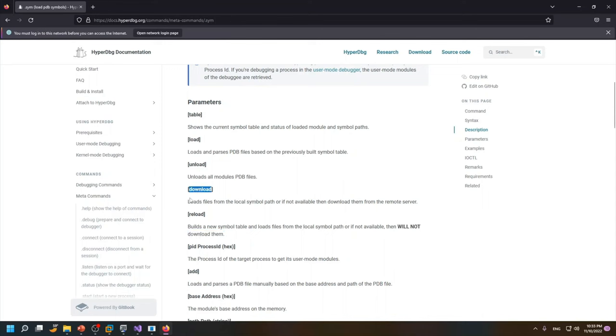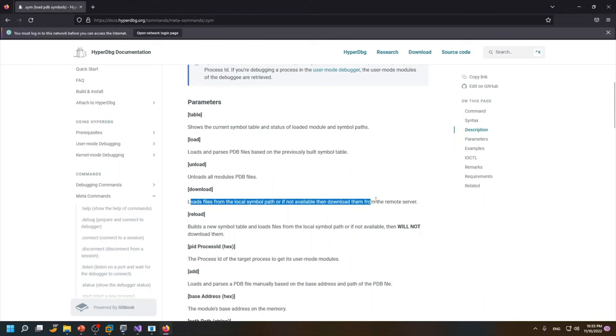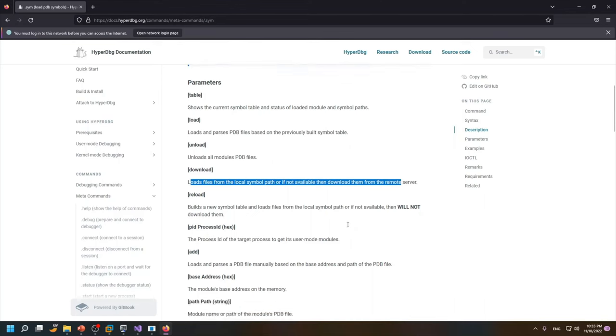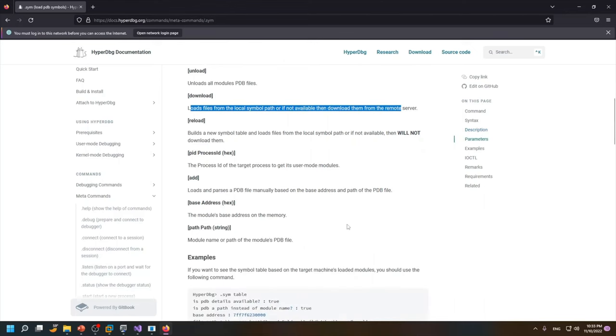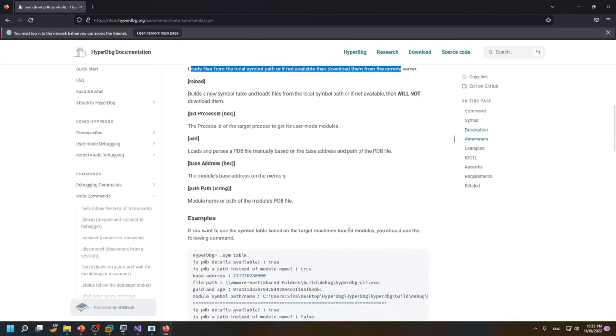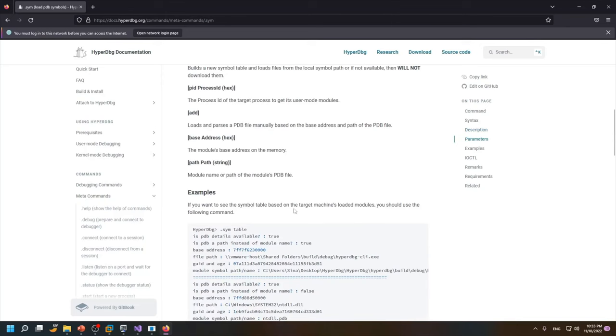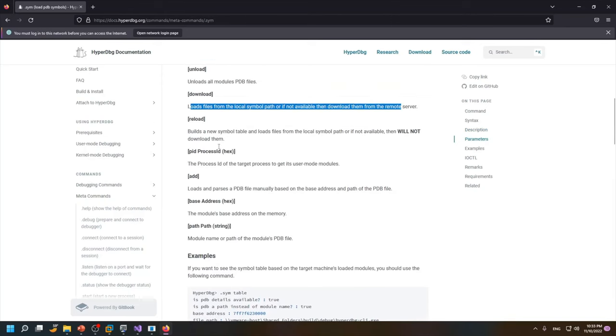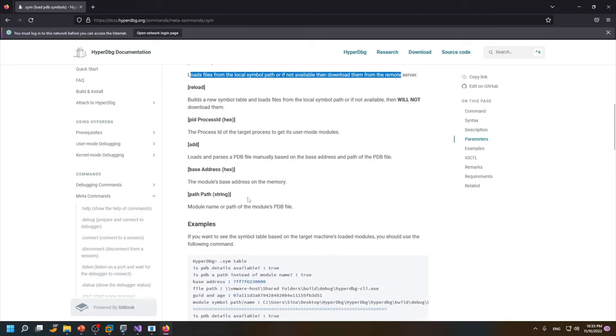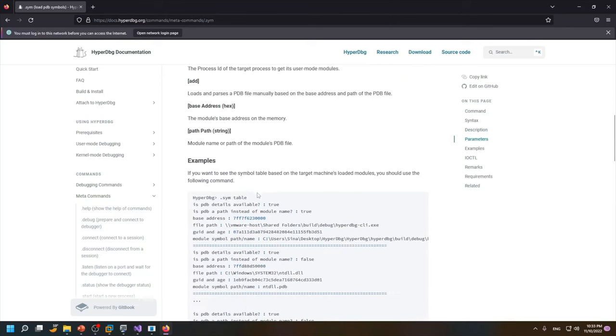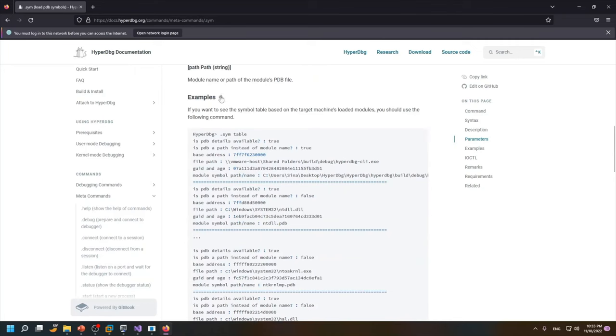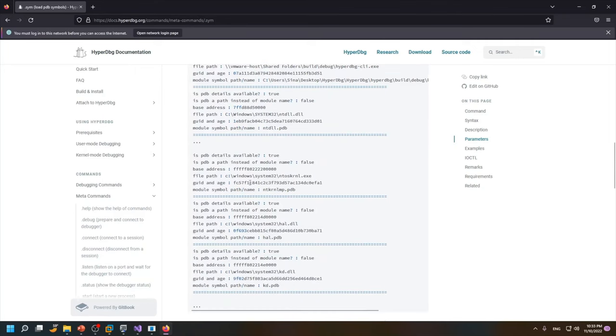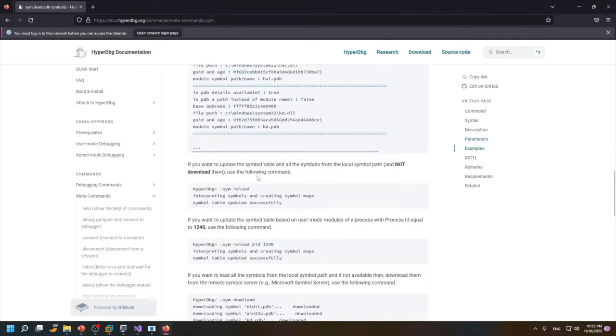and if it's not available then it downloads from the remote server and then besides that we have other options which are not really important for us in this stage but you can see the examples where we used this .sym reload command